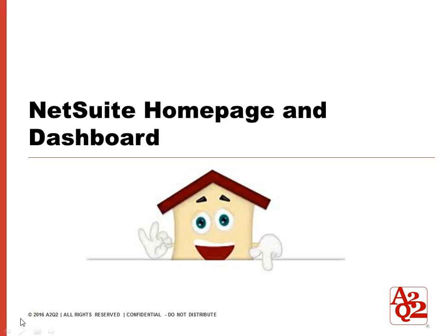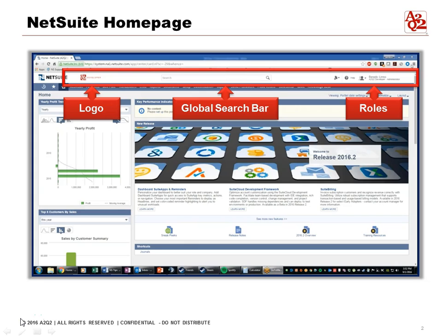Let's talk about tips and tricks for NetSuite's homepage and dashboard. This is the NetSuite homepage as of the date we were making it, and you can see at the top that it has the company logo and the global search bar where you can search all transactions, records, and lists in NetSuite.